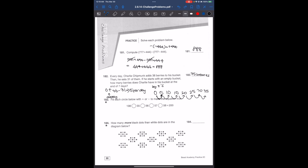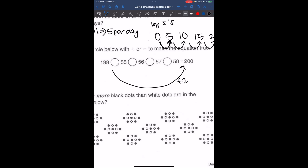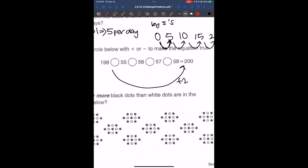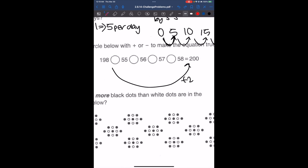Fill each circle below with plus or minus to make the equation true. Based on 198, to get to 200 we need to add 2. So with these numbers, we need to make two numbers sum up to 2. To do that, we're going to subtract and add, and that gives us 56 minus 55, which is 1.